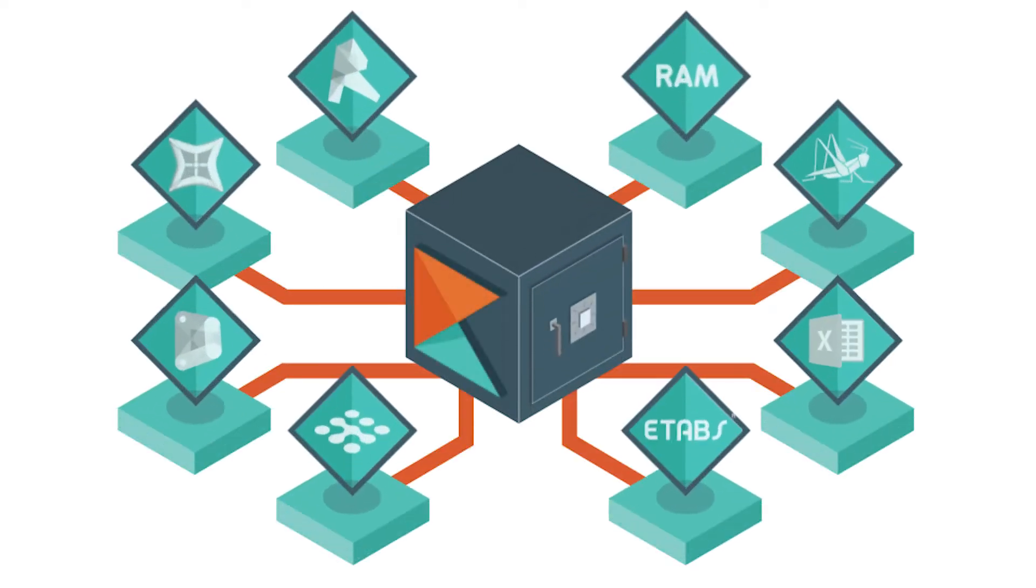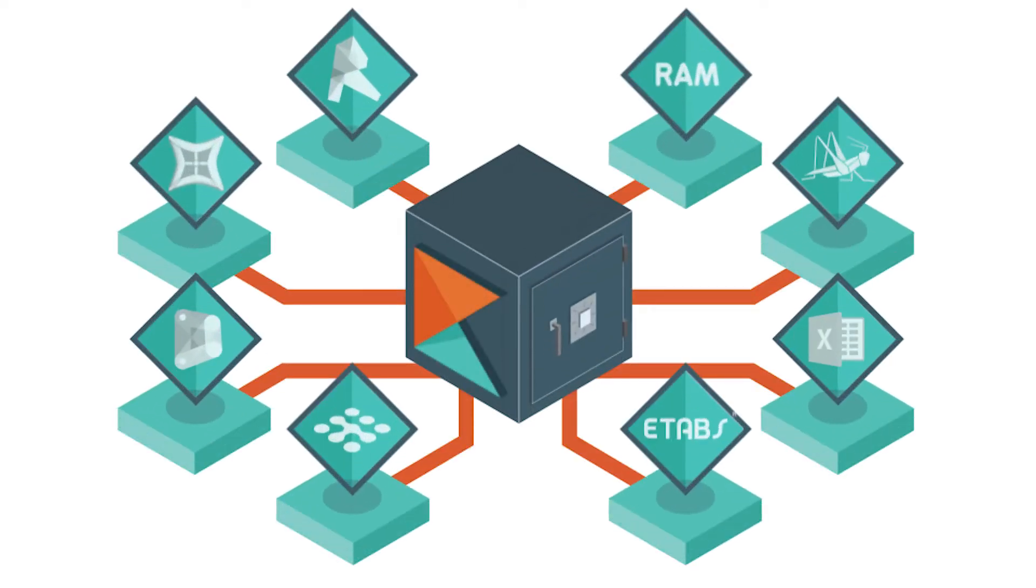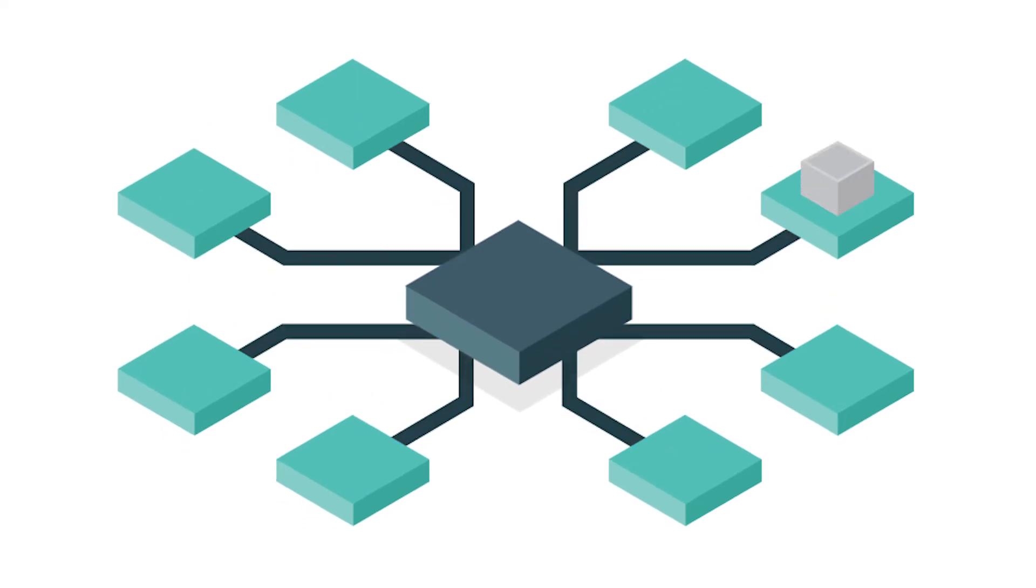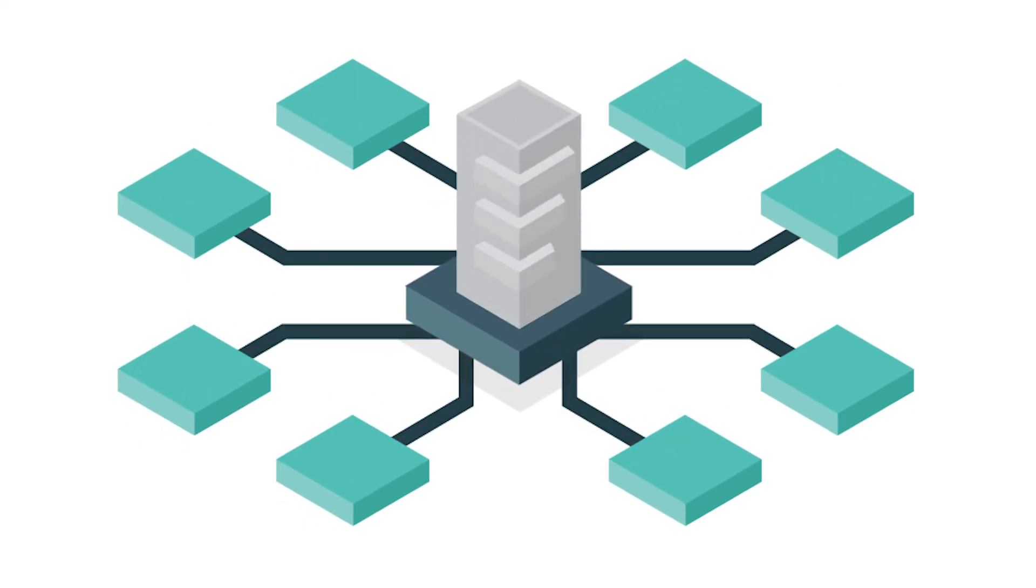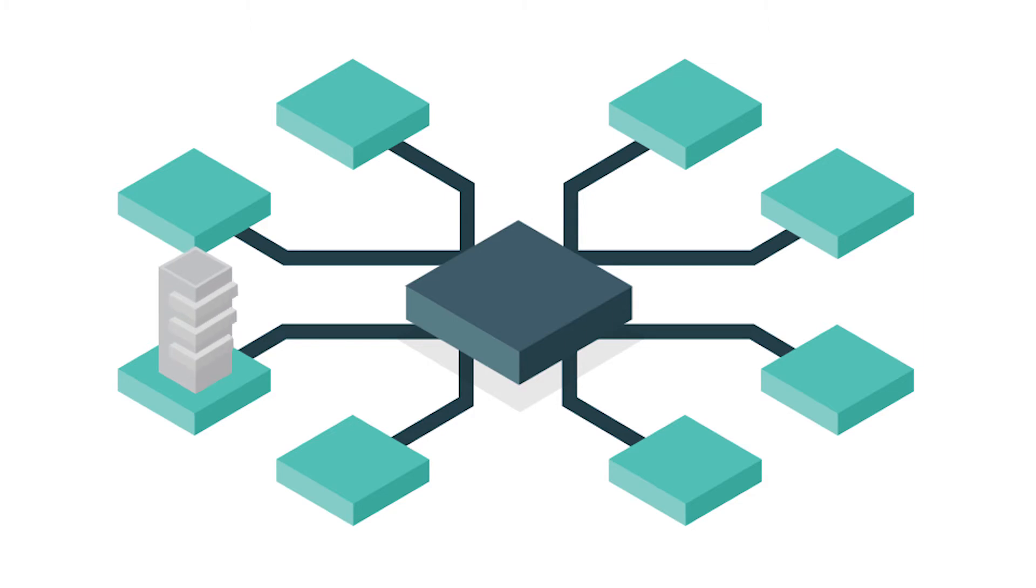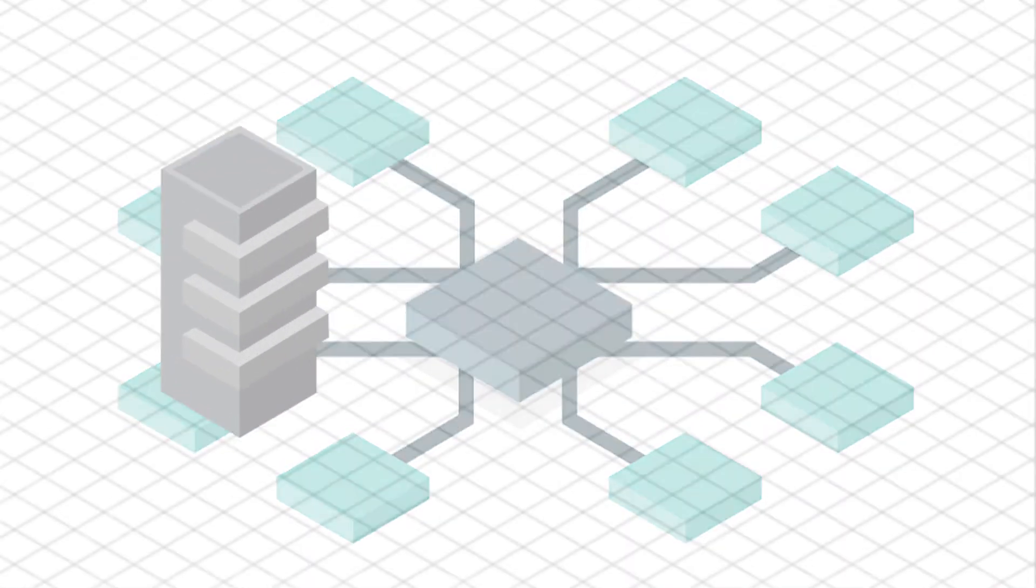Constru seamlessly integrates with your team's current workflow to simplify model management no matter what software you prefer. Our solution lets your team transfer model data between programs to create natively functional files.